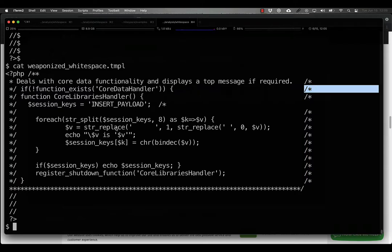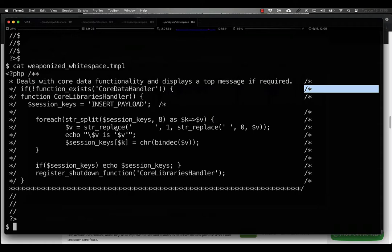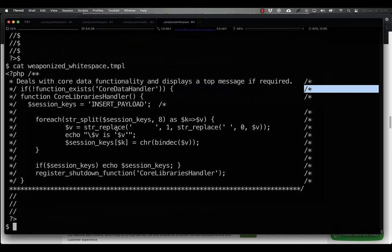So you might be asking yourself, if this is so old, why is this worth a video now? Well, the core libraries handler is just one example of this technique being used and, as it turns out, it was already around for a couple of years before I came across it.